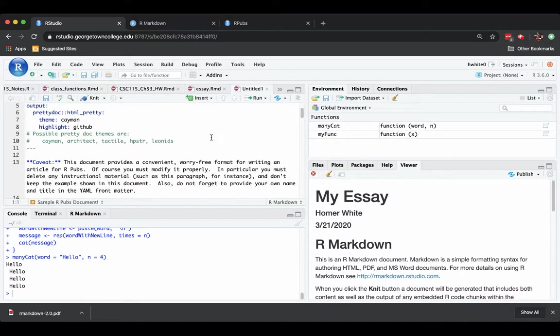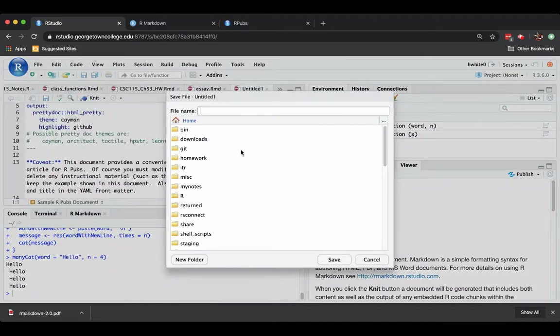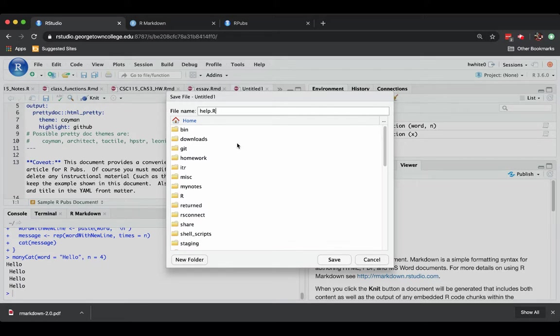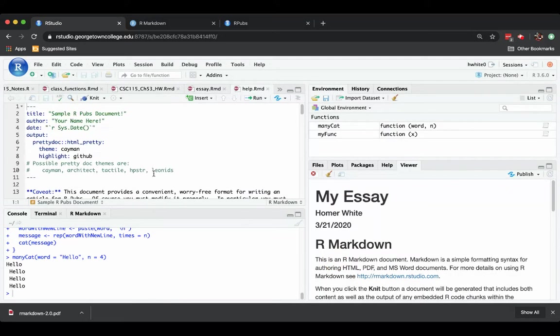And let's go ahead and file save as something. How about I want to save it to our home directory. How about a help.rmd? Because maybe it's a little article I'm writing to be helpful to someone on some point of coding. And so I'm saving it.